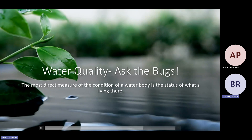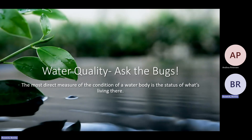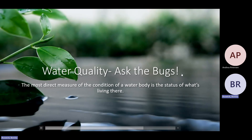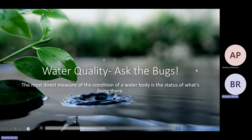Hello. I'm Benita Roswick. I'm on the Aquatics Committee for the North Dakota Envirothon, and I'm going to talk a little bit today about determining water quality by looking at the things that live there. That's one of the best ways to determine water quality — to see what's living there, because if there's stuff living there, it means it can support life.